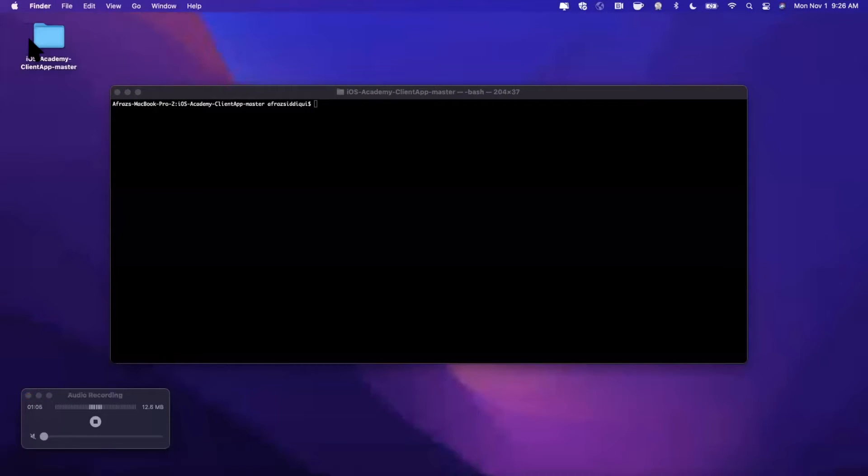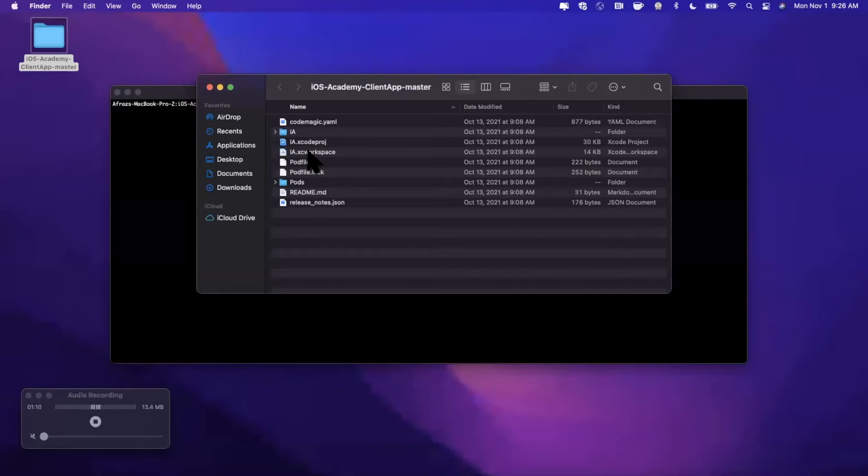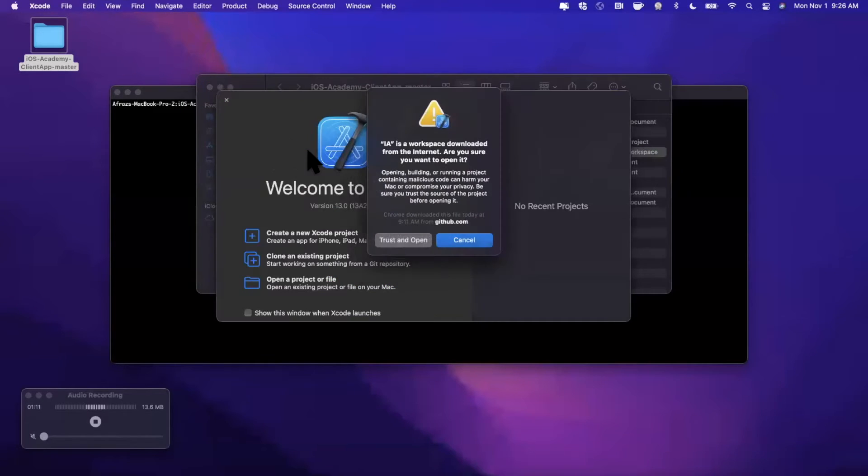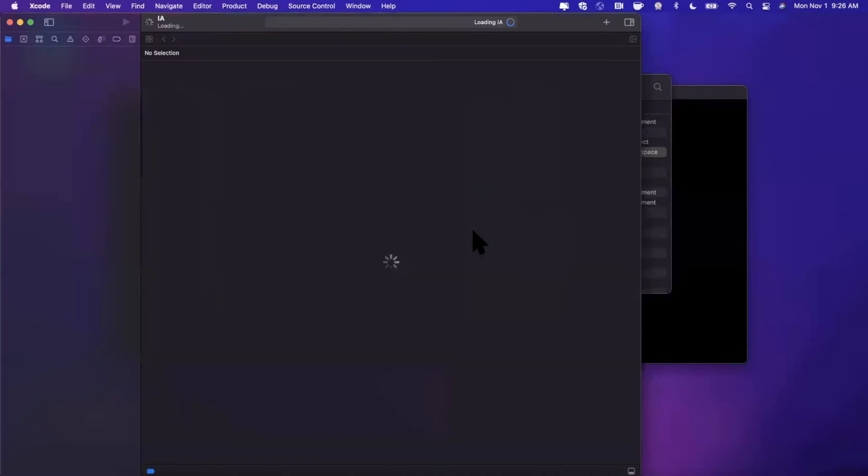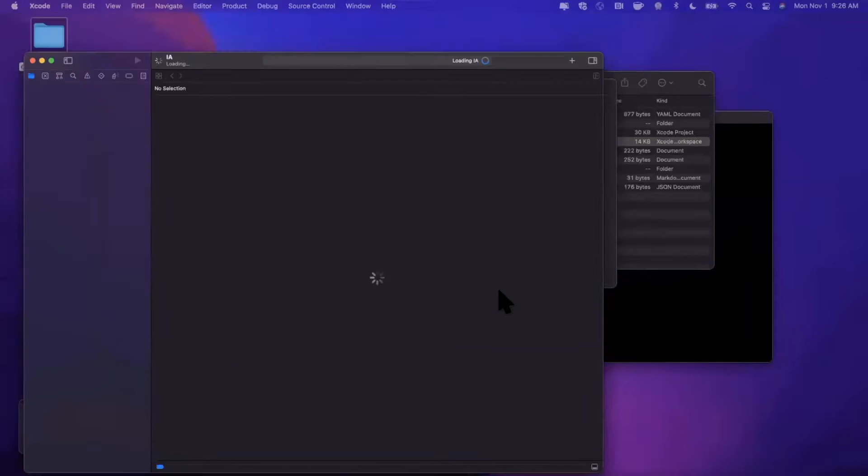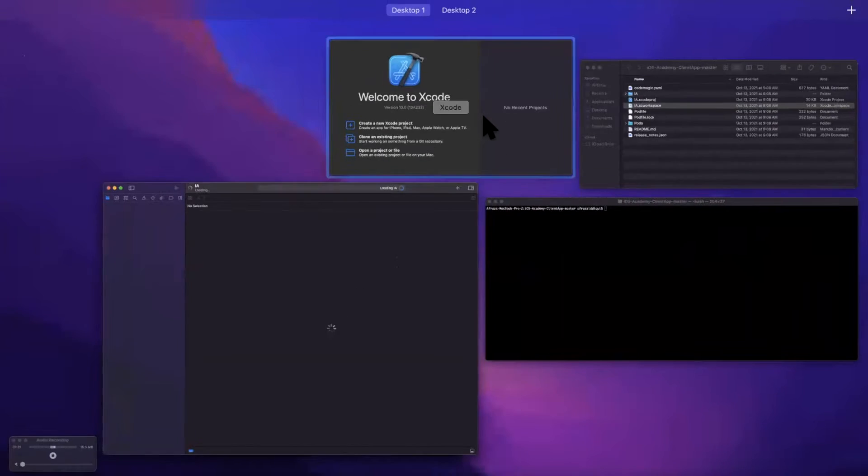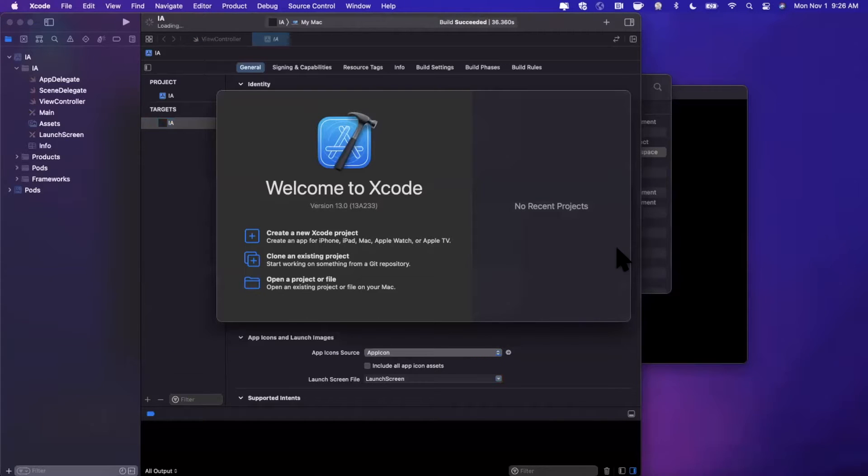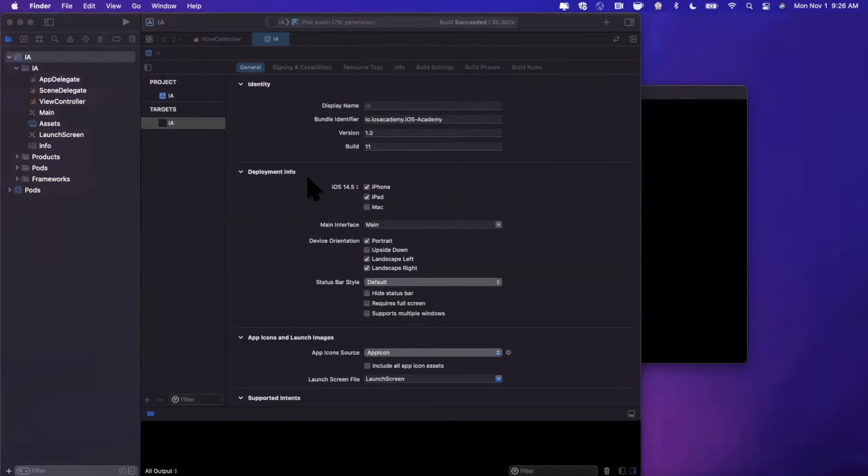First and foremost, we need a project to actually run these commands on and test with. So I have a project that I've created here. It is the one that we've been using continuously throughout the various CI/CD videos. We're going to go ahead and hit trust and open, and just so everyone can get a glimpse in terms of what is going on inside this project, let me go ahead and wait for this to load.